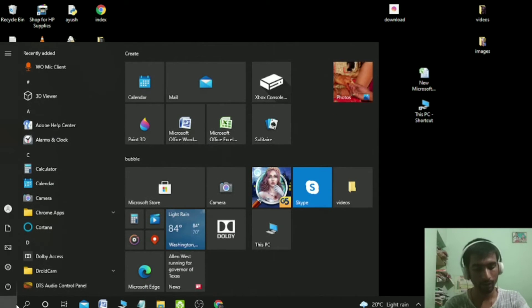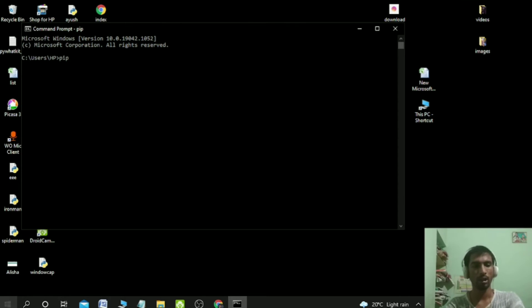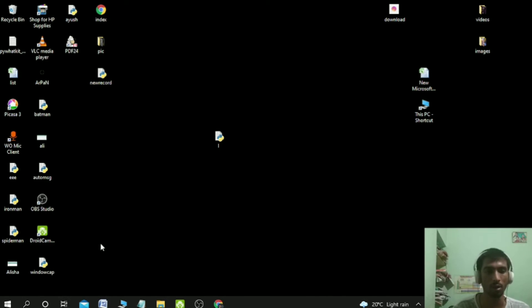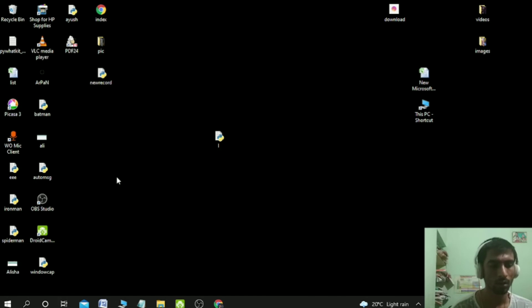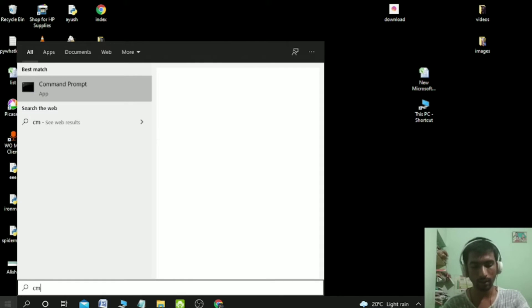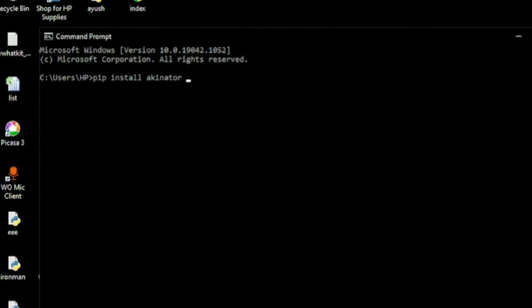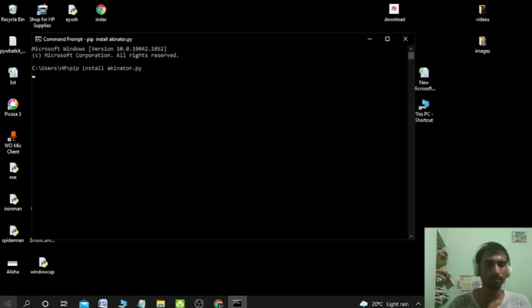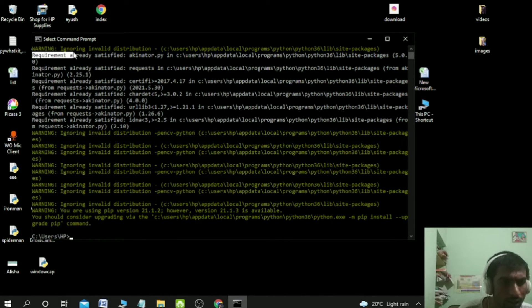After this, go back to the search bar, search 'cmd', open it, and write 'pip'. If you get these kinds of outputs then you have successfully installed pip. After that you need to go here and type 'pip install akinator.py' and click Enter. Just wait for a while. I have already installed this, that's why it's showing 'requirements already satisfied'.